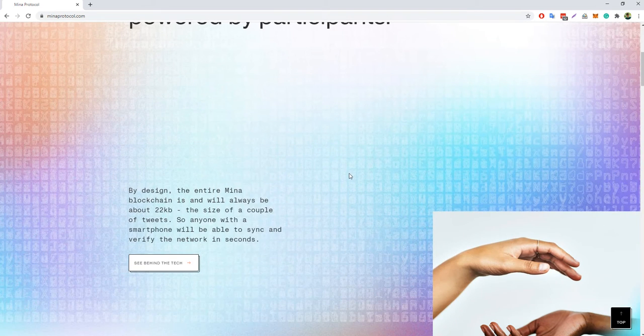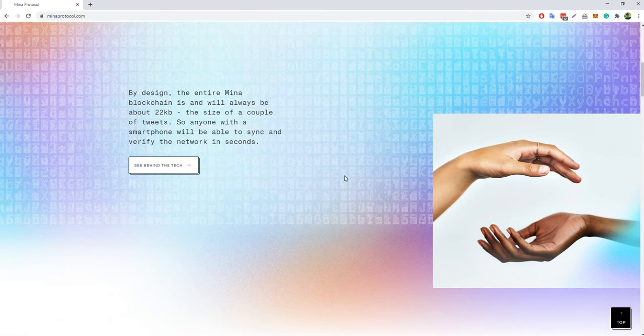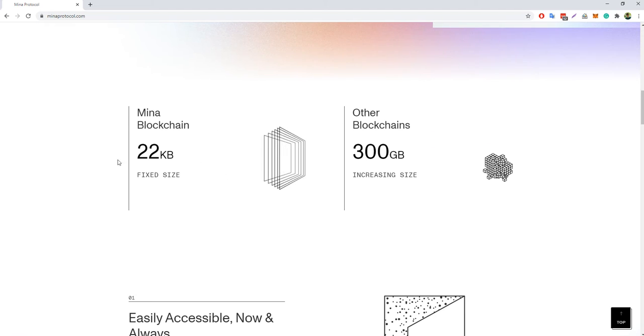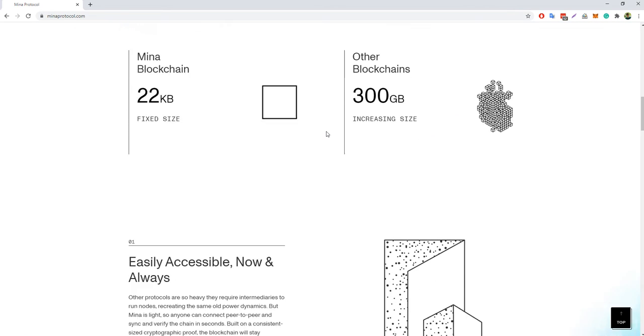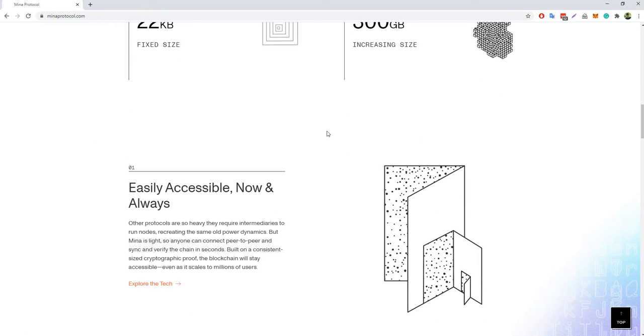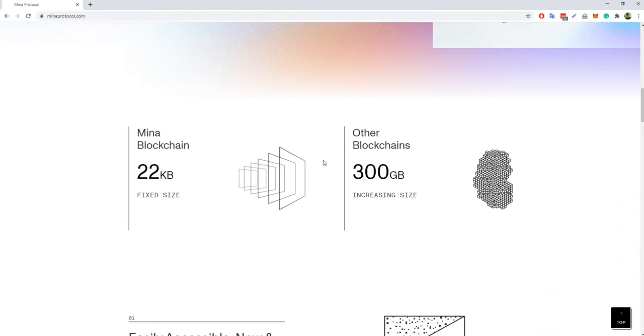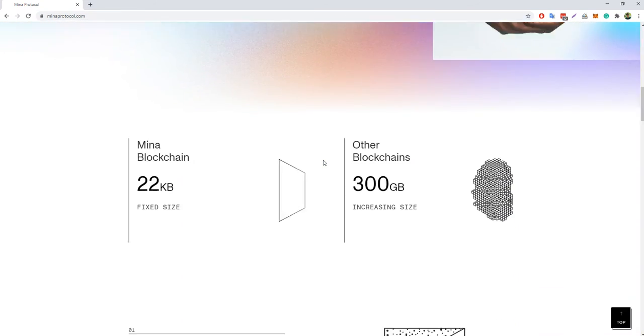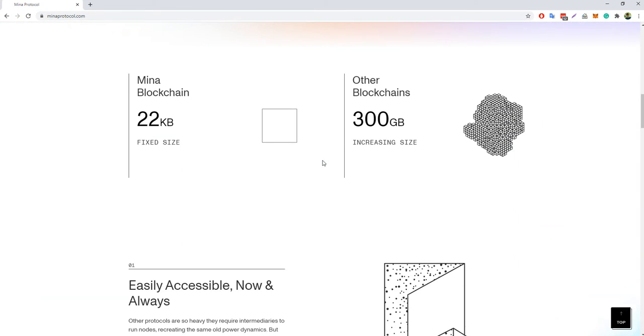Mina Protocol is the smallest blockchain, which size is about 22 KB. Therefore, anyone with a smartphone will be able to sync and verify the network in seconds.